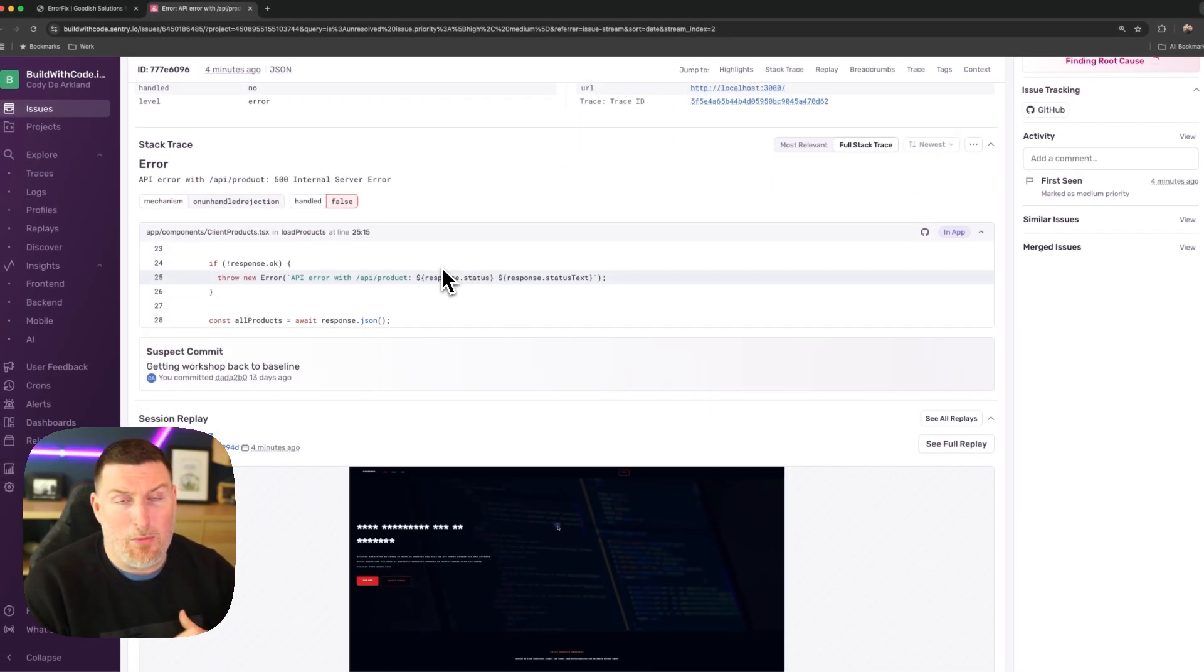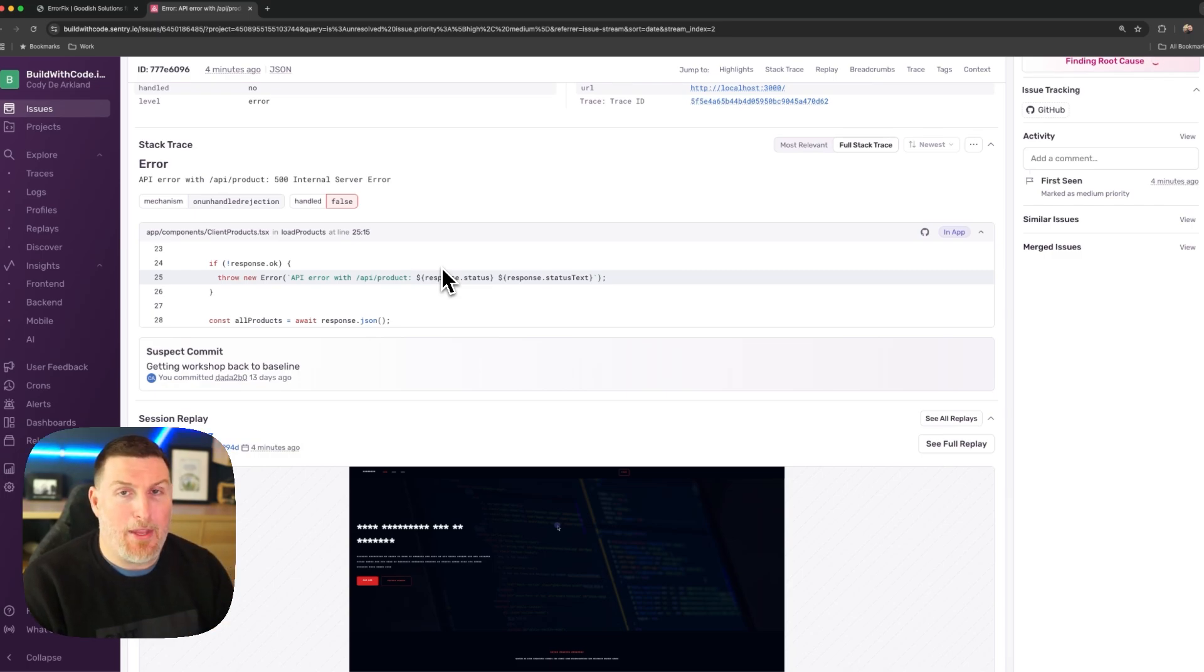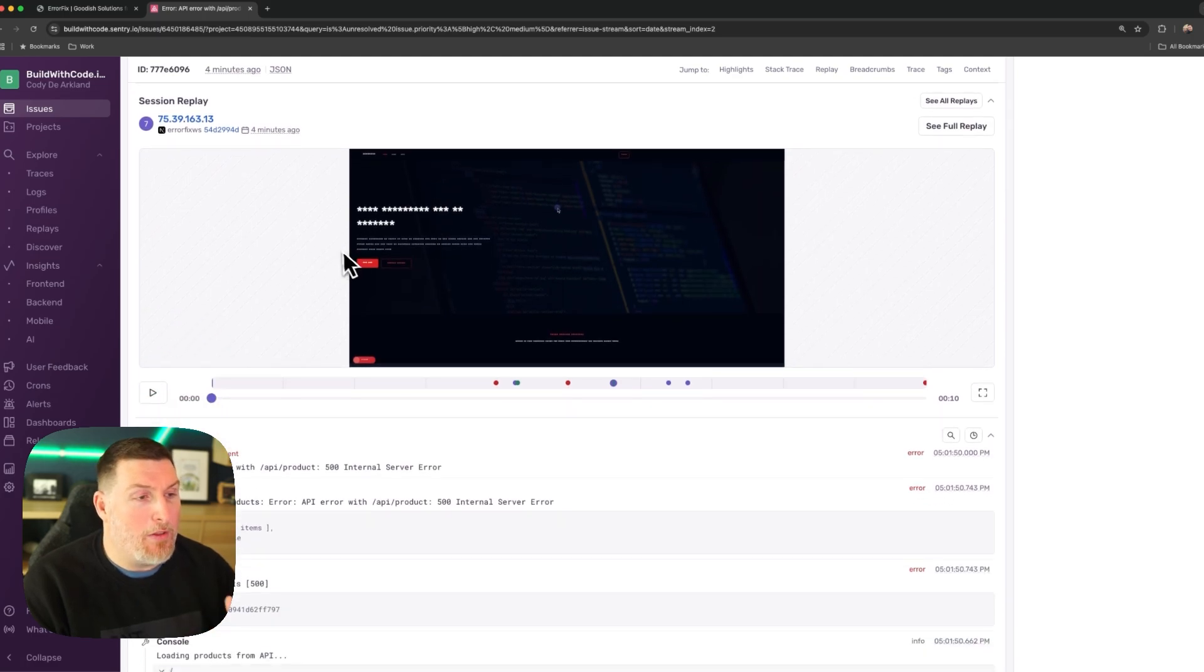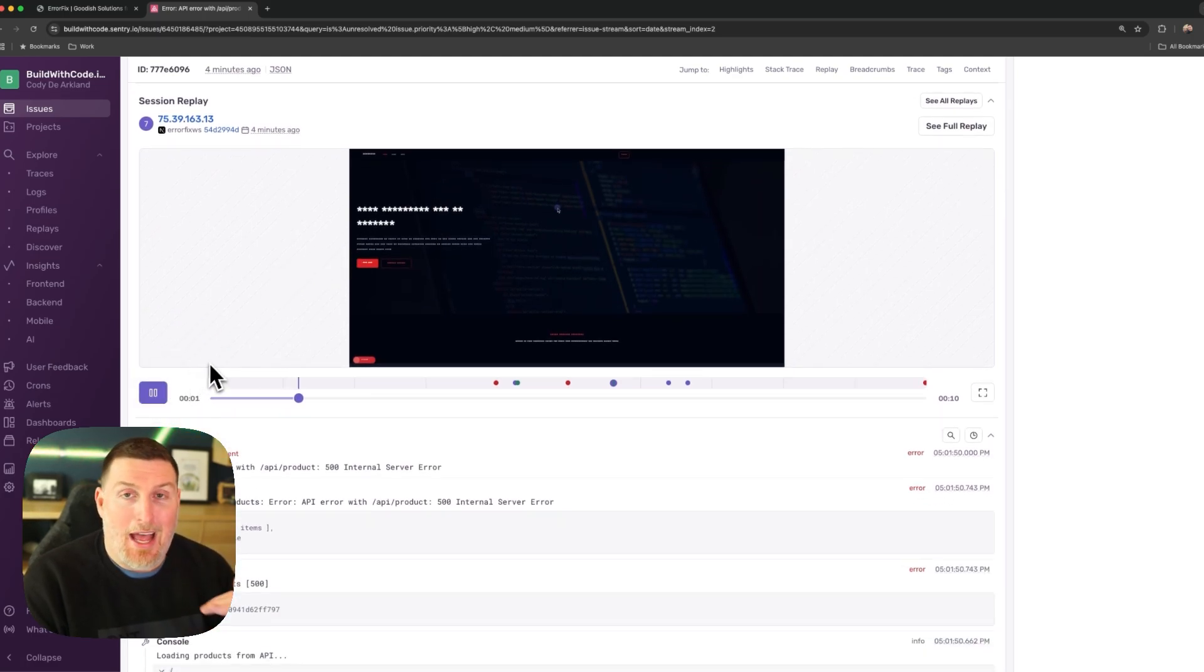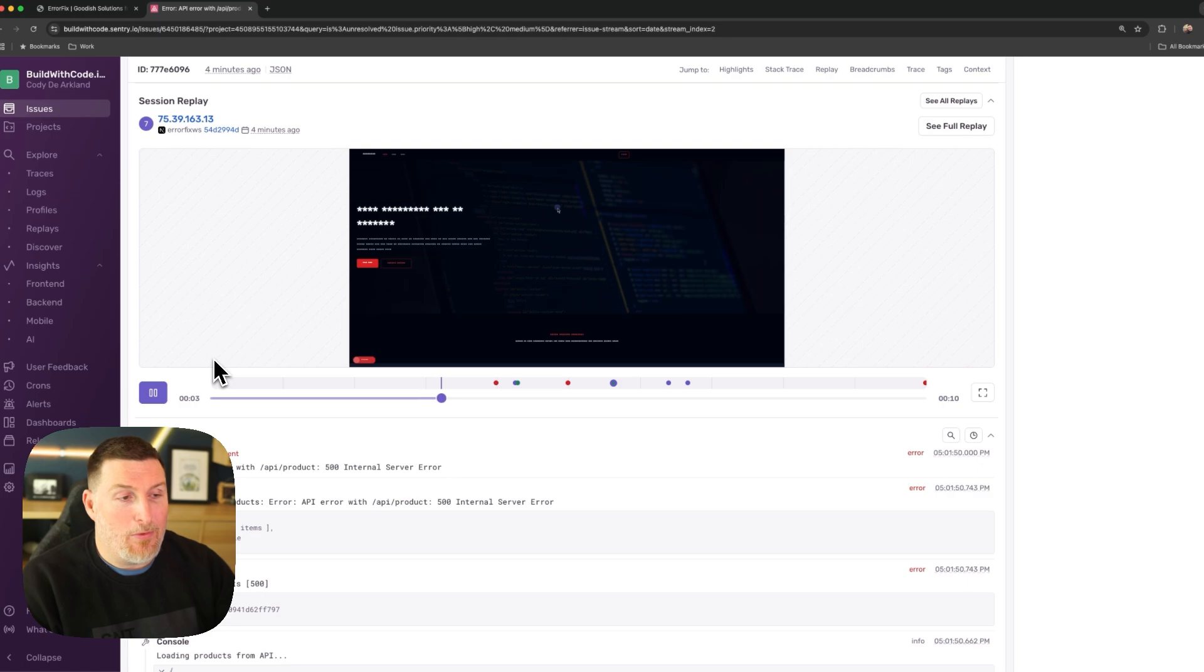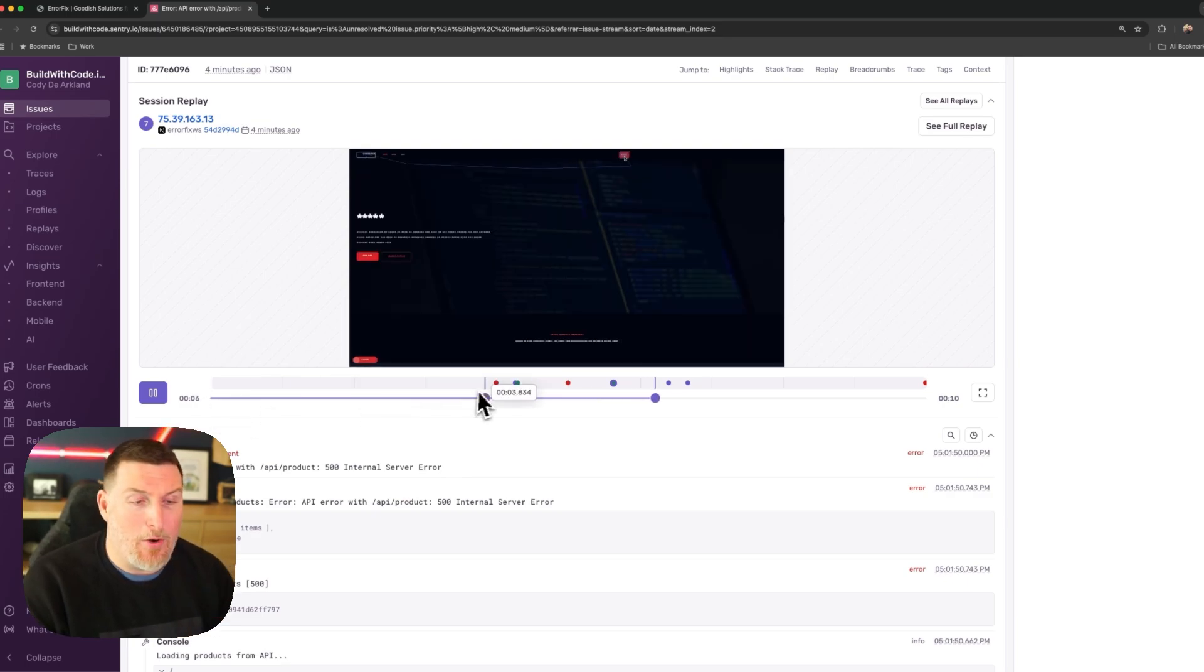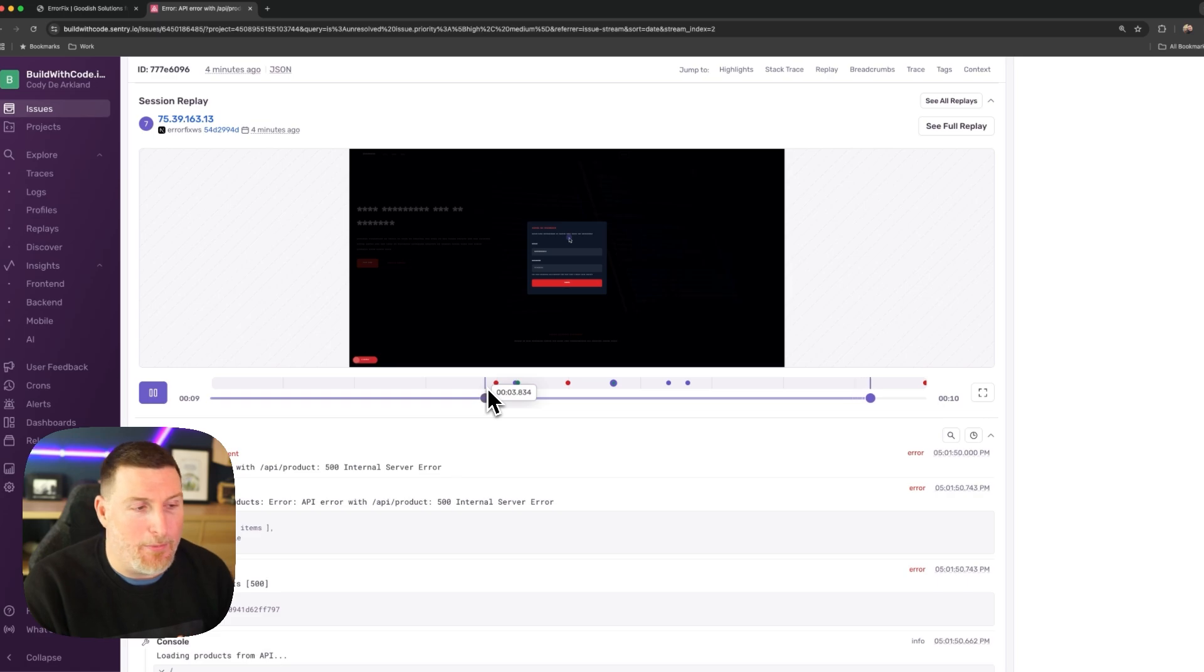The next place I'd like to dive into is the stack trace because it lets me see exactly where in my application code this problem was actually happening. From here, I go into the session replay that'll let me see an exact view into how the user was experiencing the problems as they navigated the application. So I could see all of their interactions and exactly how they created that problem.